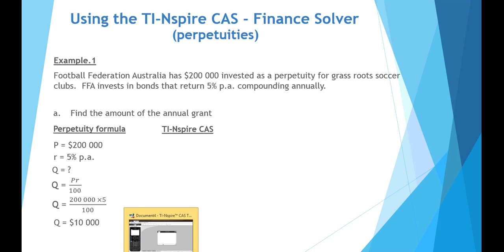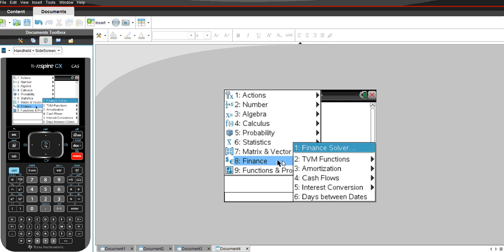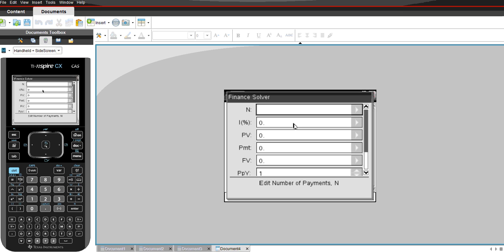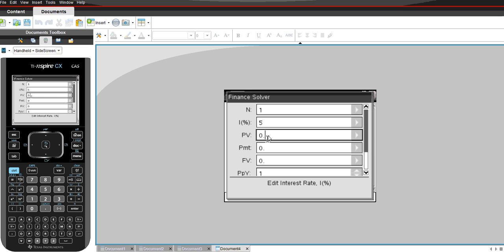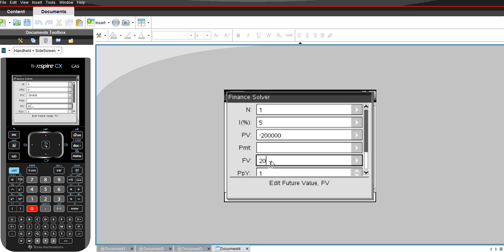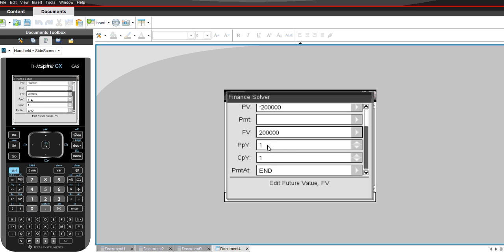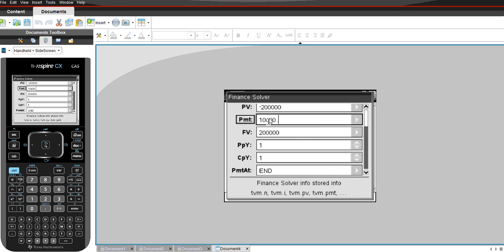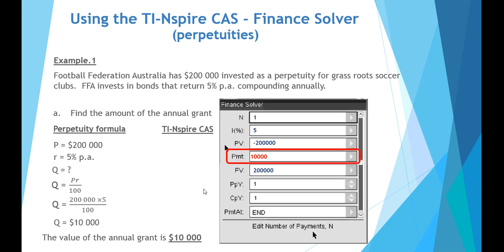We can also use the TI-Nspire CAS calculator via Menu > Finance > Finance Solver. With perpetuities in the finance solver, N is set to 1 — just one annual payment, since it repeats year after year. The interest rate is 5%, present value is −$200,000 (negative because it's an investment going into the bank), payment is what we're calculating, future value remains $200,000, payments per year is 1, and compounding periods per year is 1. The payment comes out at $10,000, confirming our formula result. So the value of the annual grant for FFA is $10,000.